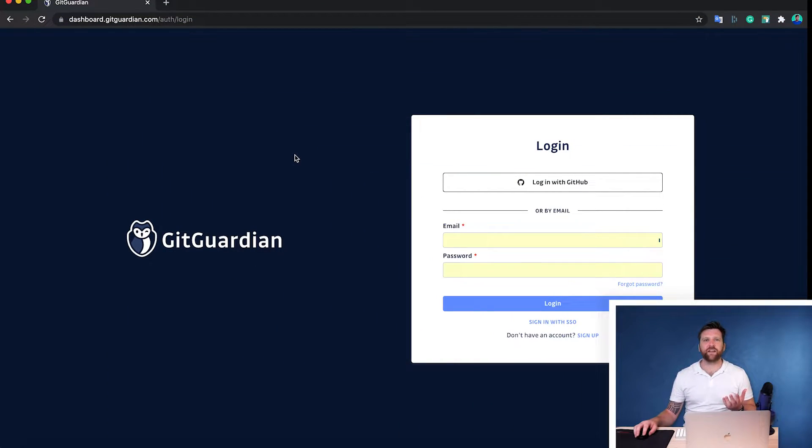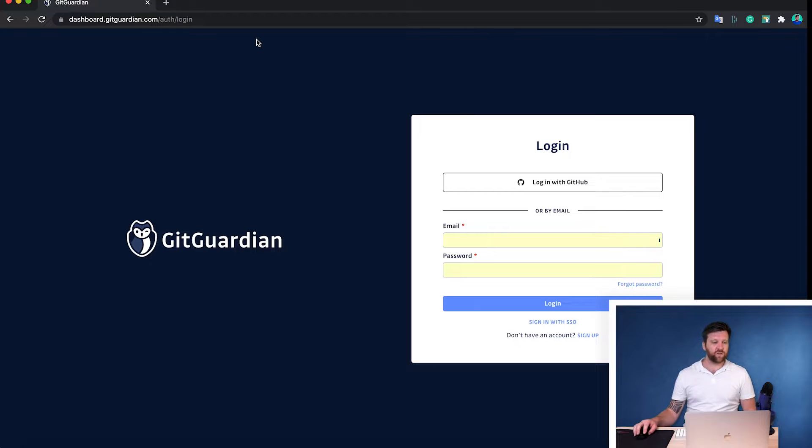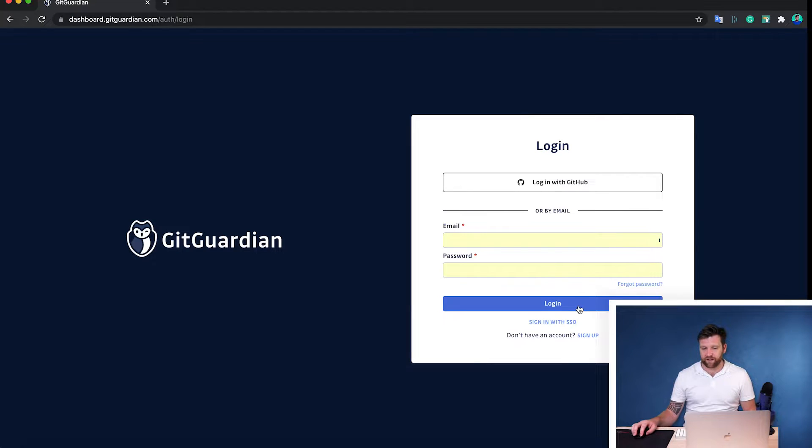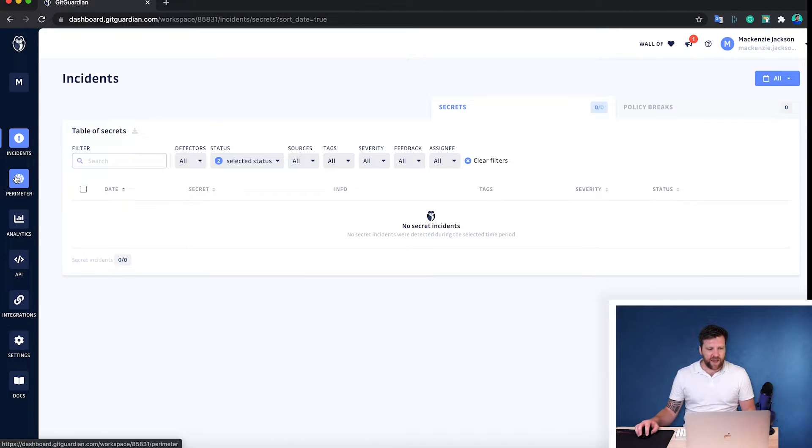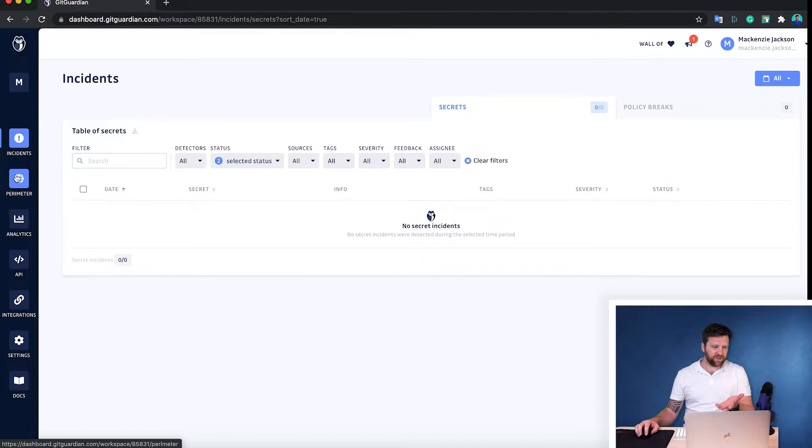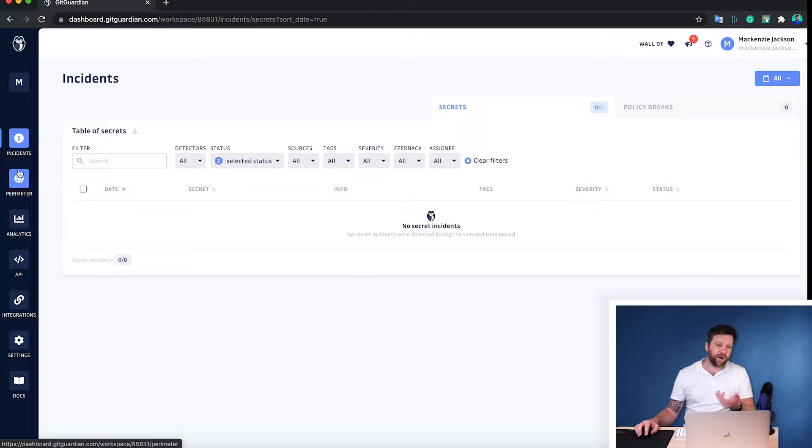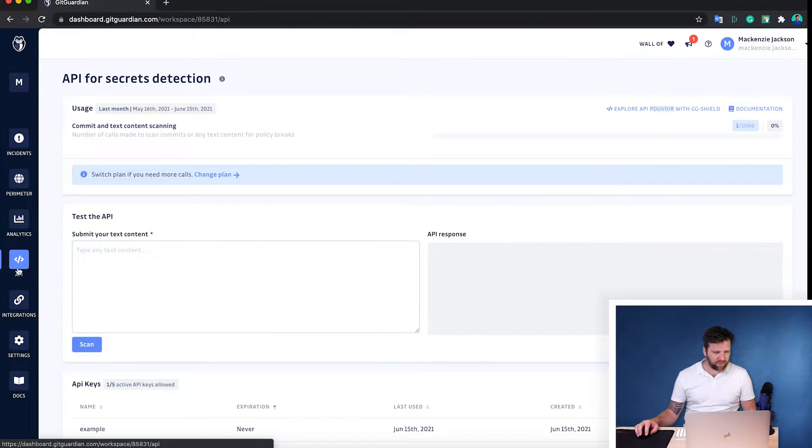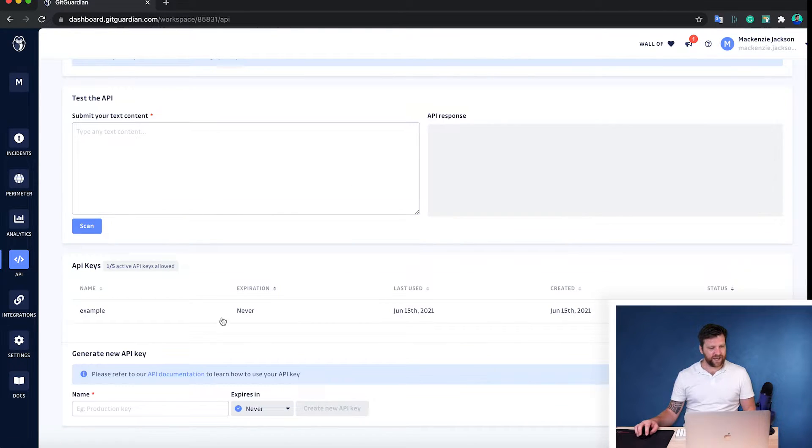Let's start by getting our API key that will allow us to be able to send information to the GitGuardian detection engine. So to do this, we need to go to dashboard.gitguardian.com. You can either log in with GitHub or create an account via email. I already have one, so of course I'm just going to log in. Now I have no connected repositories to this. This is the dashboard that you can connect your GitHub repositories to and scan them via this user interface. But we're going to skip past all of that and go directly down to this button on the bottom that says API.